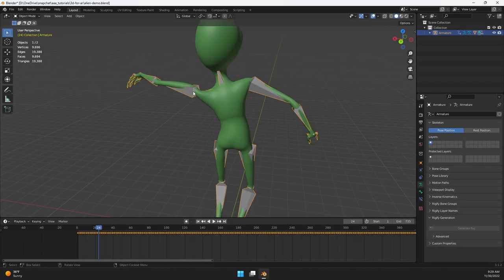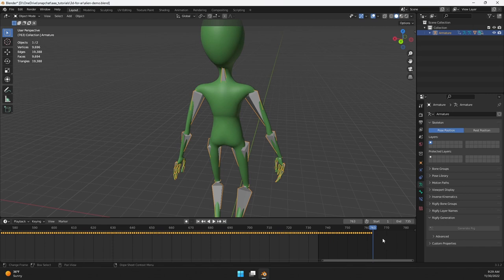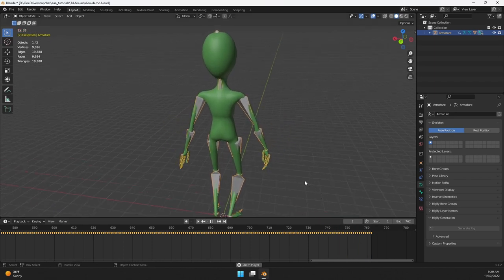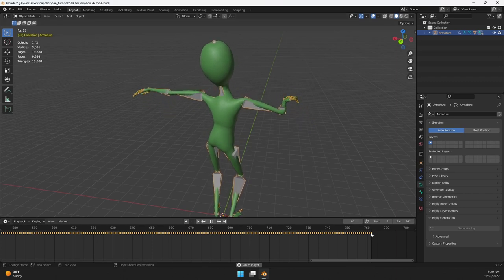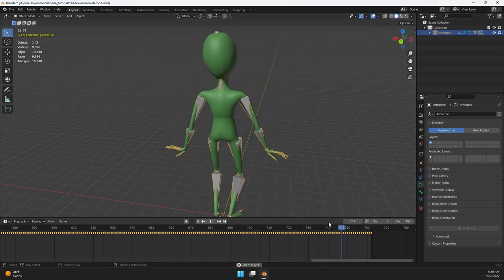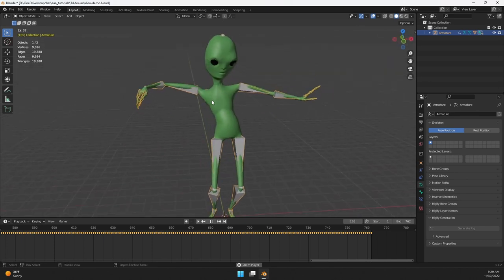Select the rig to see the keyframes. Make sure the end frame covers your full animation — here it goes to frame 762, so I'll set that as the end to ensure the entire animation exports. If it's a dancing character or looping action, try to have your animation loop so there's no hard transition. You can see here that the end of the animation comes back around smoothly to the start — it's nice and smooth.